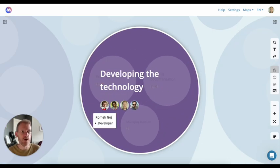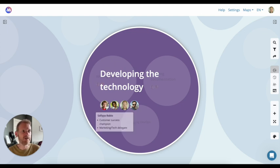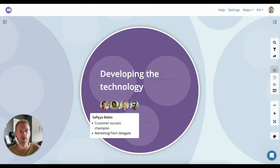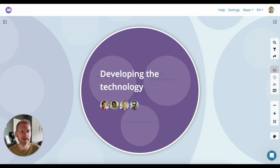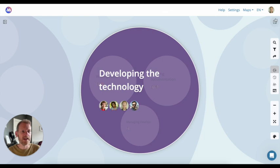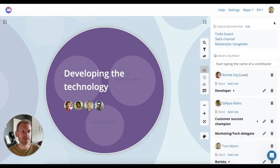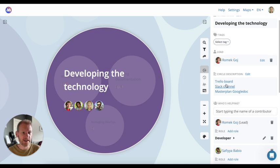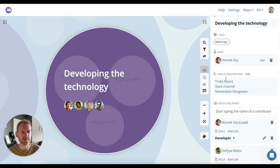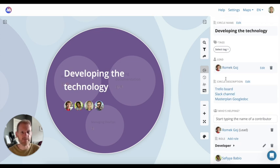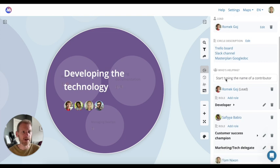You can see who is responsible for each part of the whole, who else is helping, and what their roles are. And on the right, you can get more detail about a circle. You can link off here to any documents, tools, and other systems that people use to manage their work.